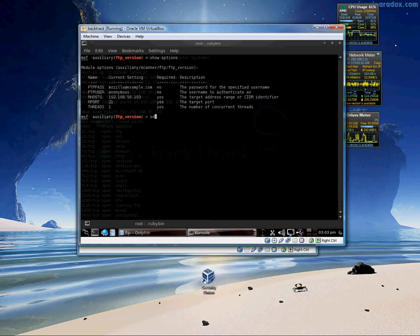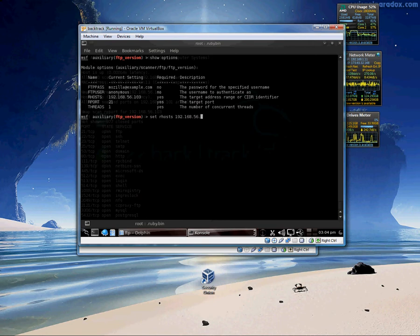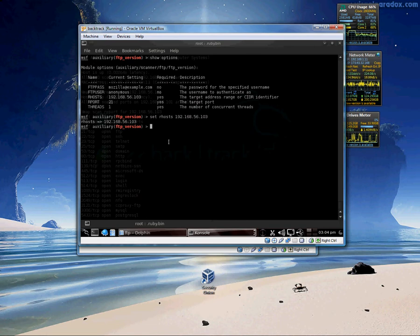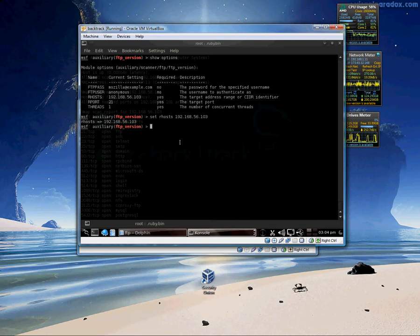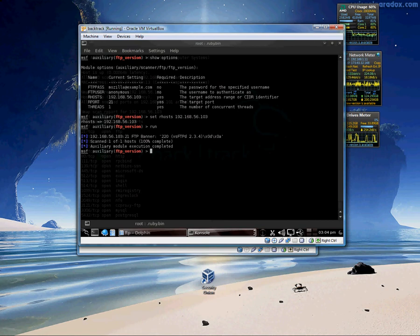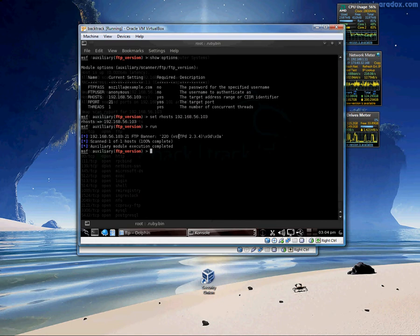Just go set rhost and whatever the IP address is of the machine that you want it to connect to. Okay. And we see that that has changed. And the remote port is 21 which is FTP. And it is going to run one thread. And from here we just go run. It runs pretty quick. And we see from here FTP banner is VS FTPD 2.3.4. All right. Great.